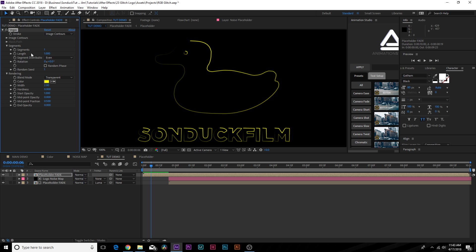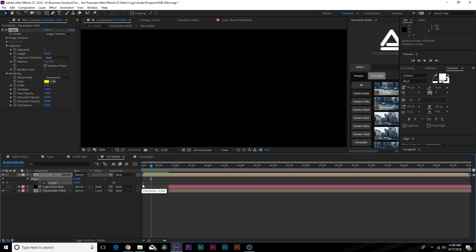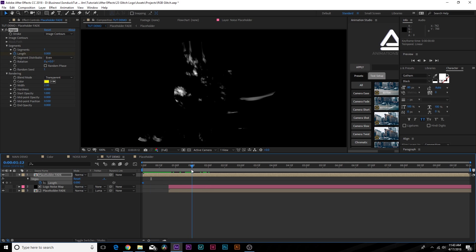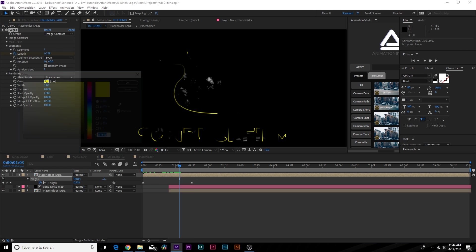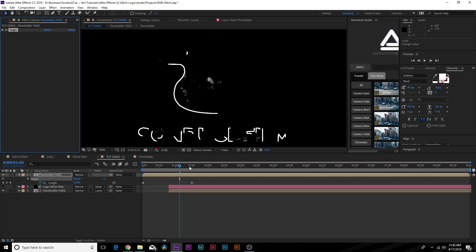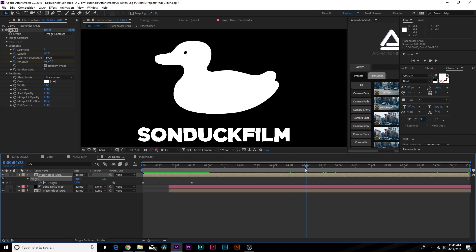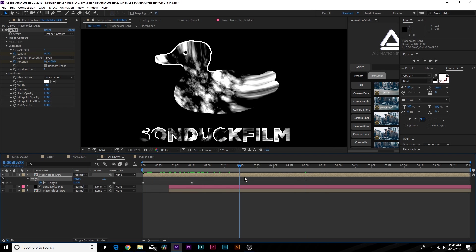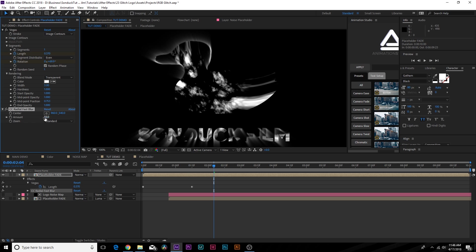Keyframe the Length so it comes on from nothing — add a keyframe at the beginning, go to about a second, and increase the length just a little bit. Check Random Phase so it's a little random. Set the color to white, increase the Width slightly if you want it thicker, increase Hardness all the way to one, and increase the Midpoint Opacity and End Opacity all the way. Add a keyframe for Rotation at the beginning, move to about five seconds, and rotate it slightly.